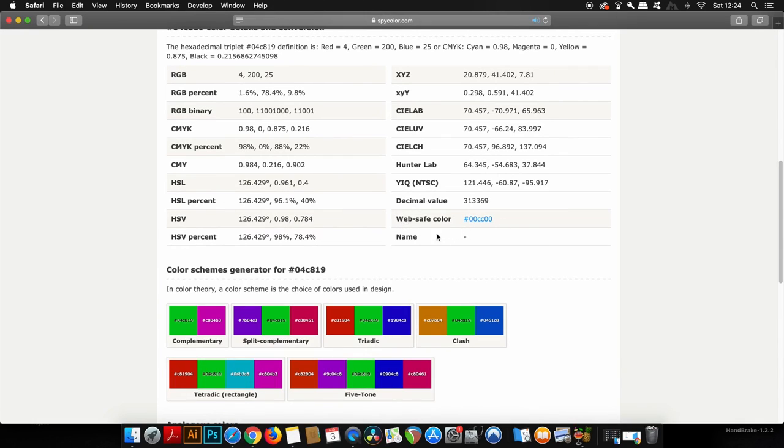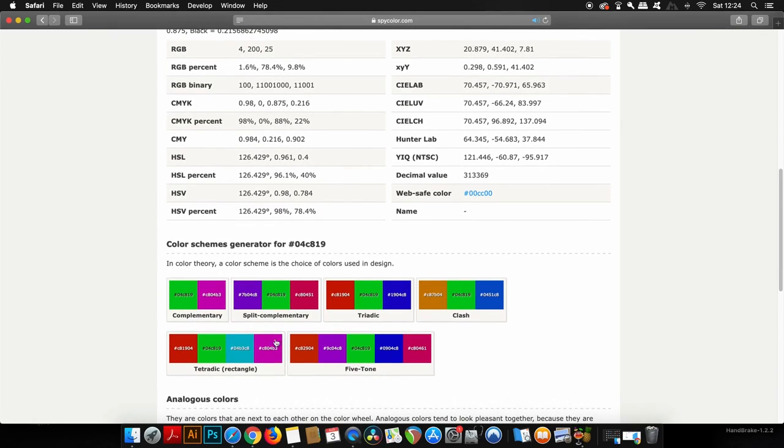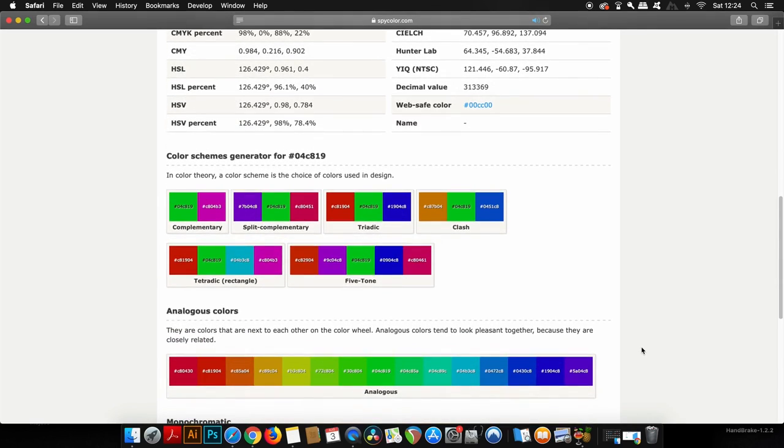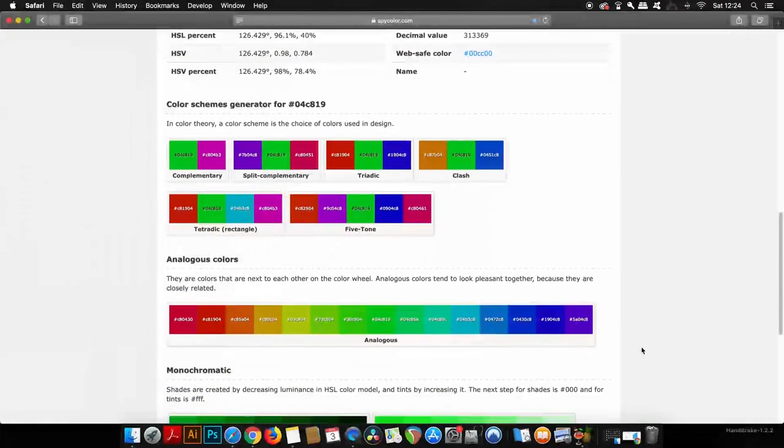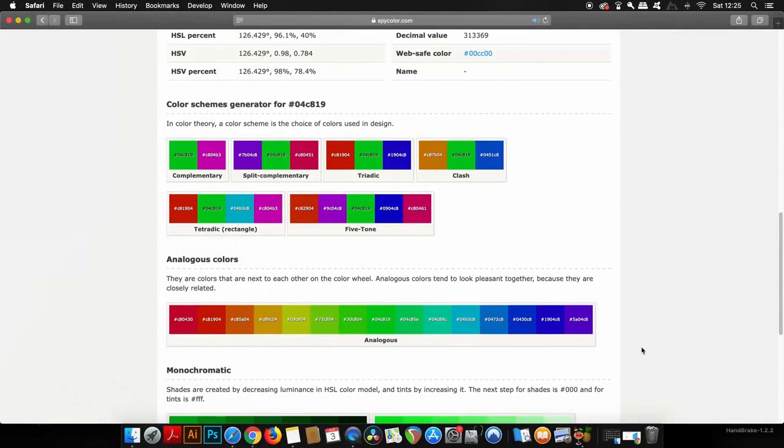Not only that, but you also have the HSL, HSV, and XYZ, and so much more information that you can use relating back to your color. Really crucially, at the very bottom you will notice that there are differing color schemes utilizing your chosen color.